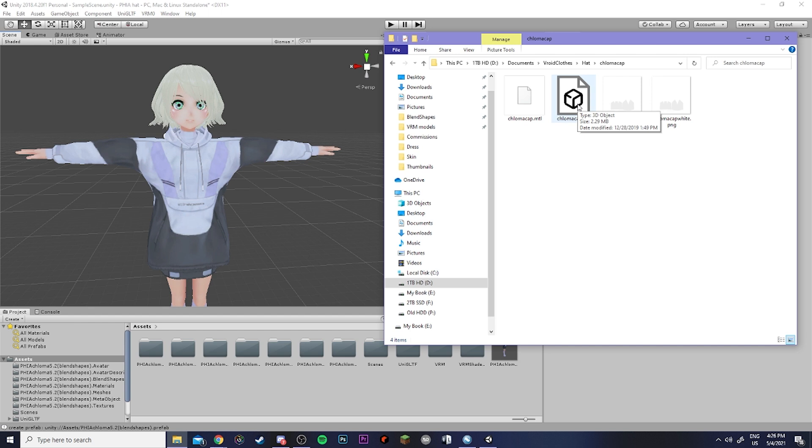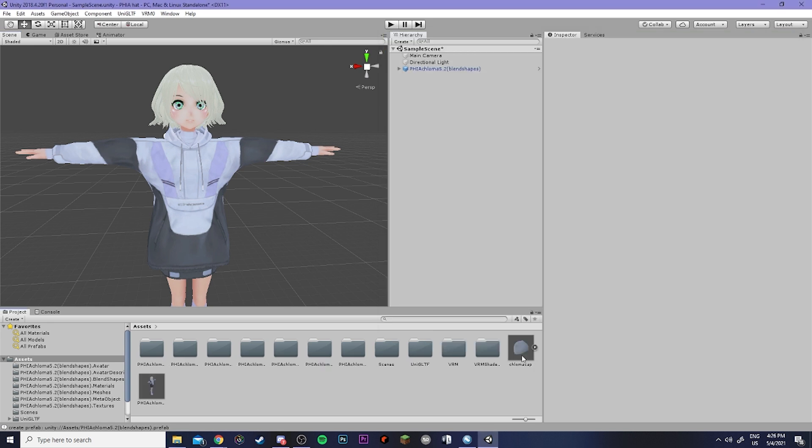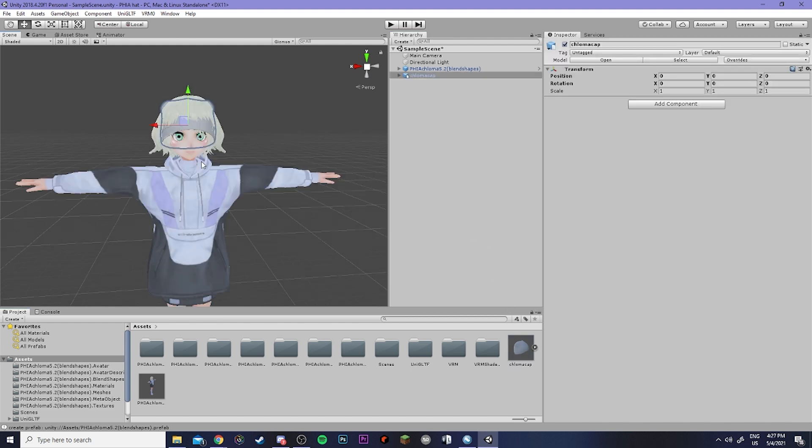However, the asset that I am using for this video is going to be a Cloma hat which I downloaded off the Cloma website. So once you drag it into your folder you can then drag it back up to your hierarchy.